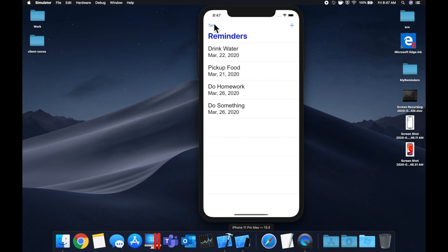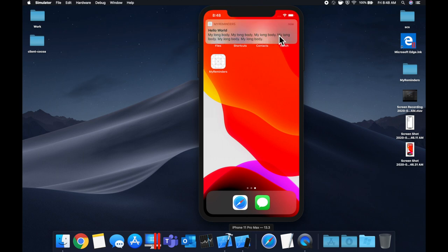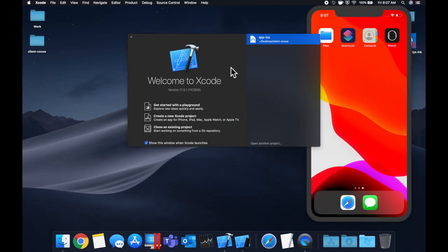We also added a test button where you can tap it, close the app, and in just a second you'll get a test notification. We're going to be building this, so make sure to smash that like button, subscribe if you're new, and let's jump in. We'll start by opening Xcode and creating a new project.